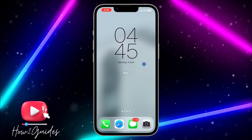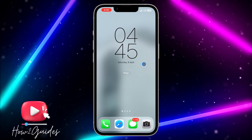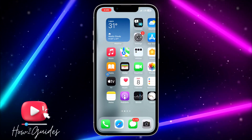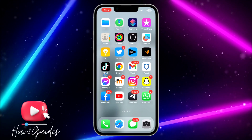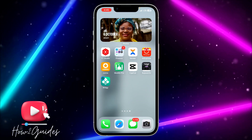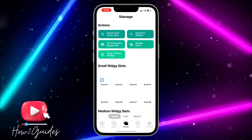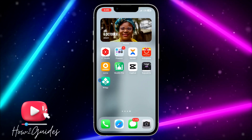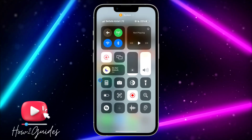Anytime you unlock your phone or open your home screen, you'll see this page first. If you have any questions, drop them in the comments below, and don't forget to like, share, and subscribe. Thanks for watching!